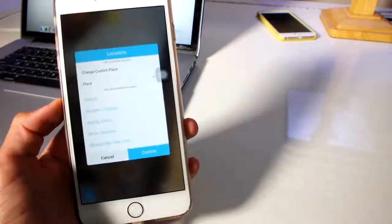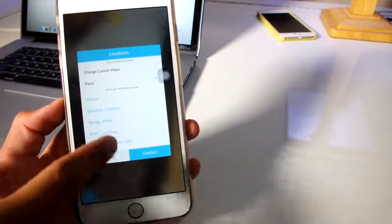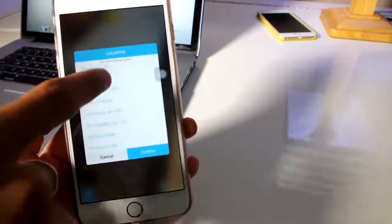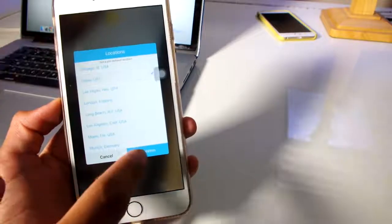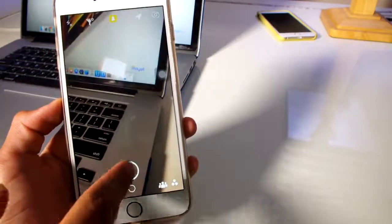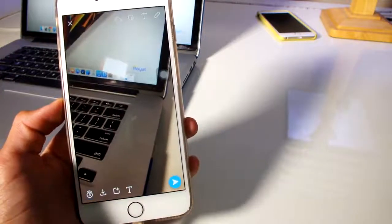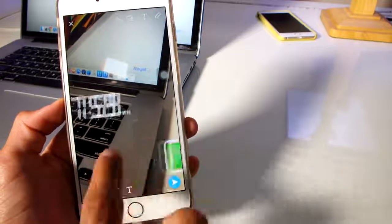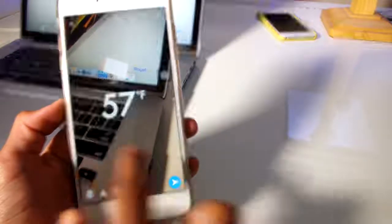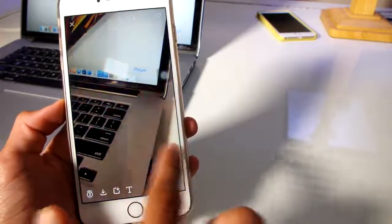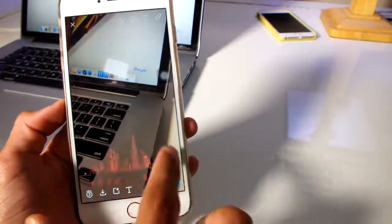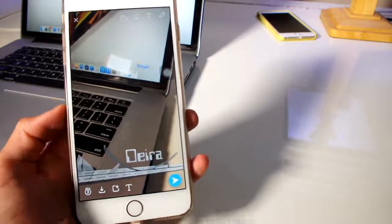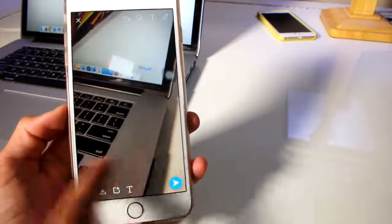I could go into the location filter and spoof my location to anywhere in the world. So let's say I want to go to Dubai right now. I take a picture, slide through the geo filters, and here I see all the filters available in Dubai.